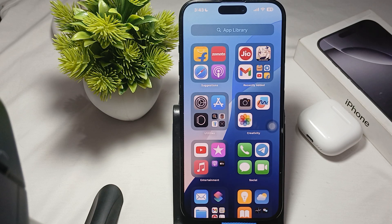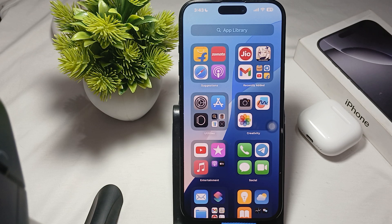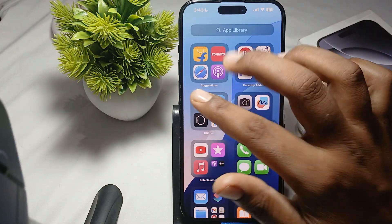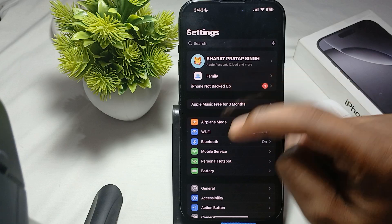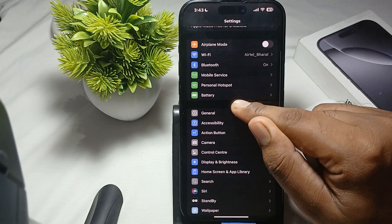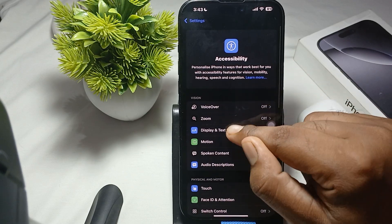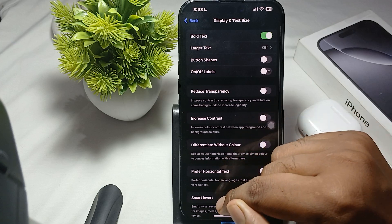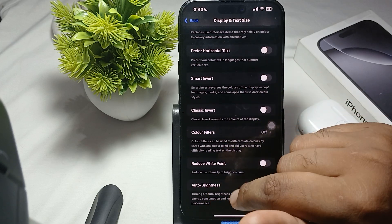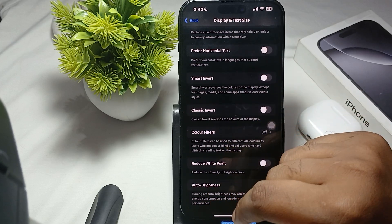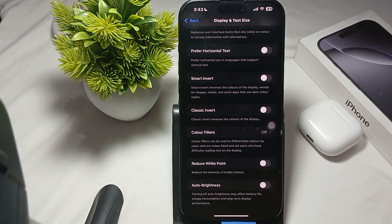Also turn off Auto Brightness, as it can sometimes affect the display color. Go to Settings, then Accessibility, then Display and Text Size — the last option is Auto Brightness. Turn that off as well. This is the way to resolve the yellowish display issue.